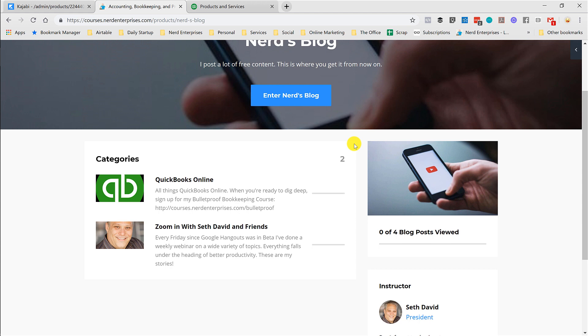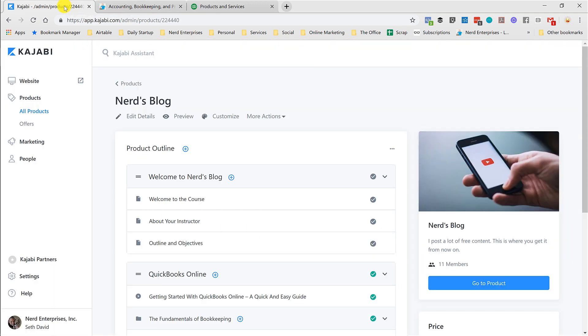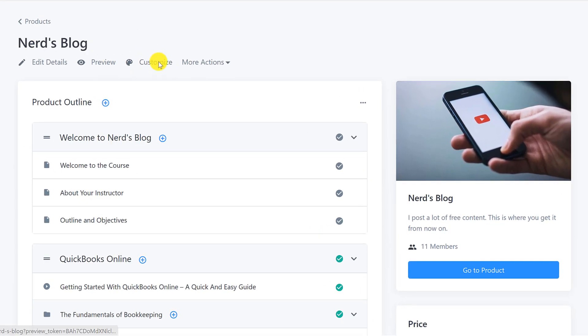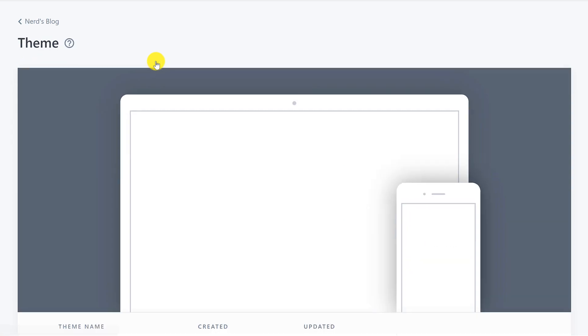Now I have it organized by category, which is really nice, but how did I do this? That was the thing I had to poke around a little bit to figure out. When you're in the product, you go to customize.